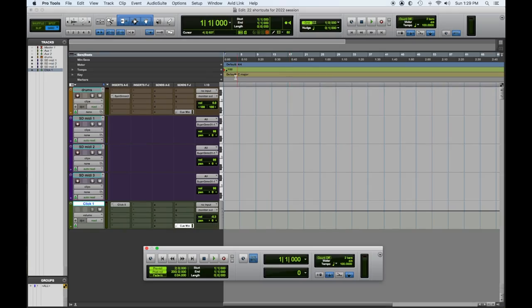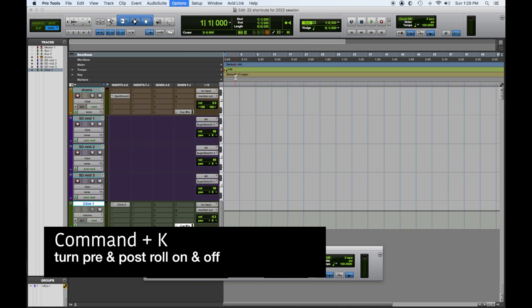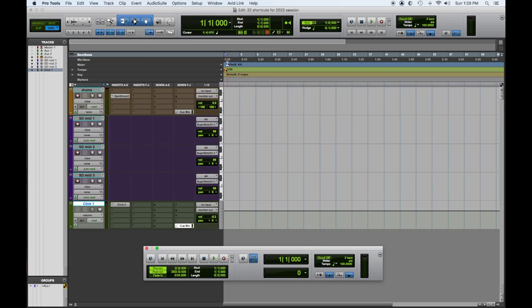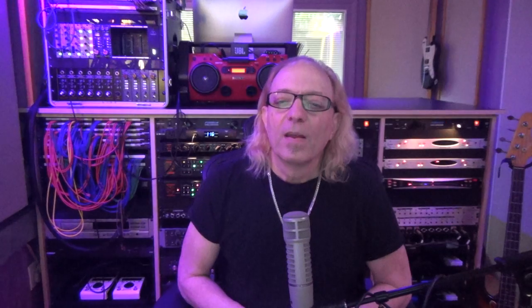When we're getting ready to record, we need to have a little pre-roll and post-roll on for editing. So how do you turn that off? Rather than going here and turning it on and off this way, Command+K allows you to toggle your pre and post roll on and off. Command+K off, Command+K on. That was tip number five for our top 22 shortcuts for Pro Tools in 2022.